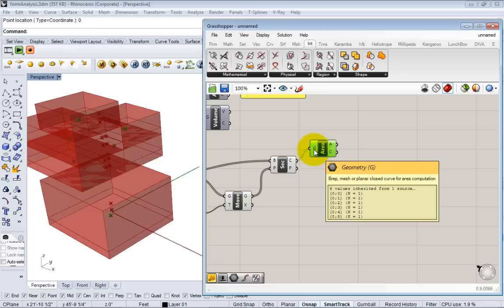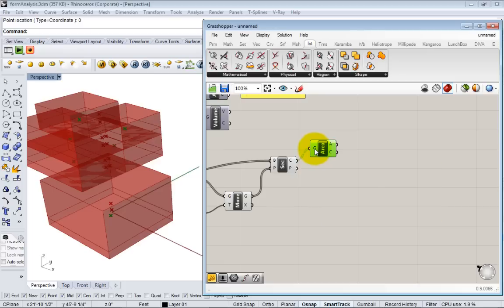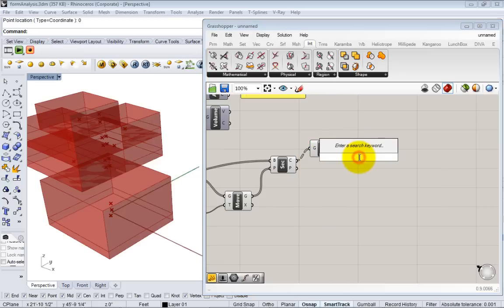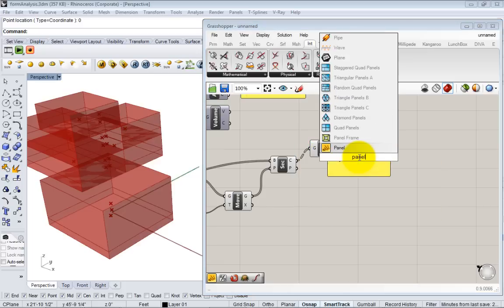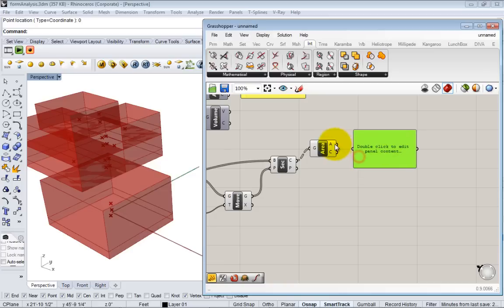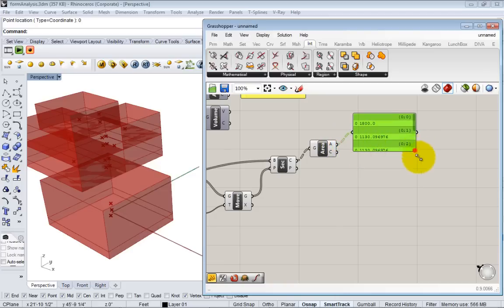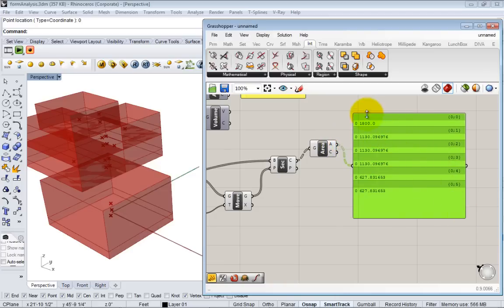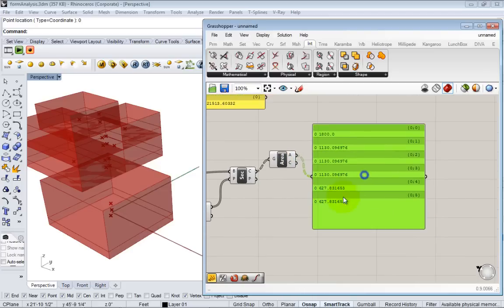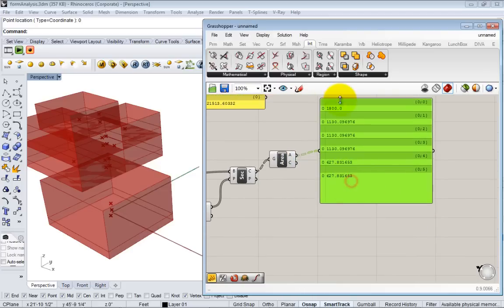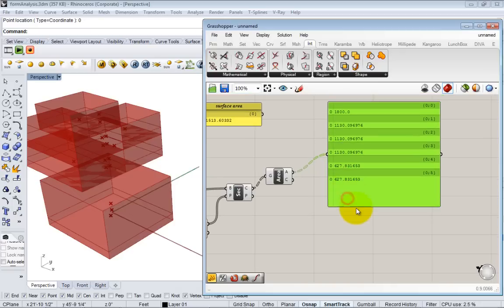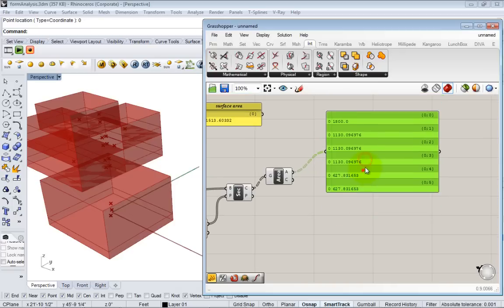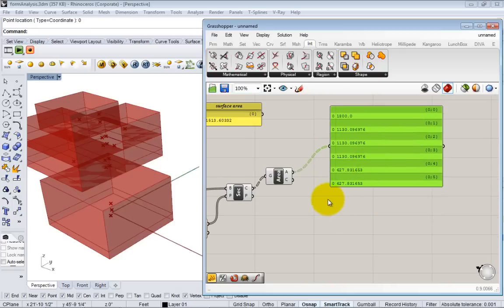Once we pass that geometry, there's six curves, we're going to get six areas. If we bring back one of these panels we can see that we have six of these areas, we have an area for each floor. Now we can sum them all up to get our total floor area.